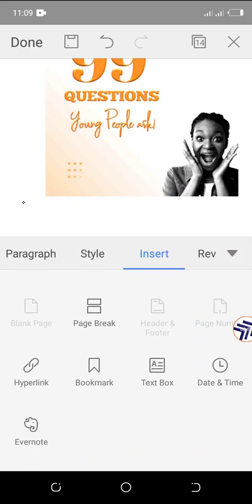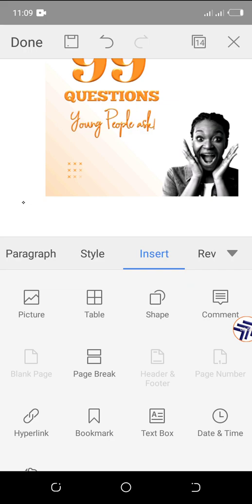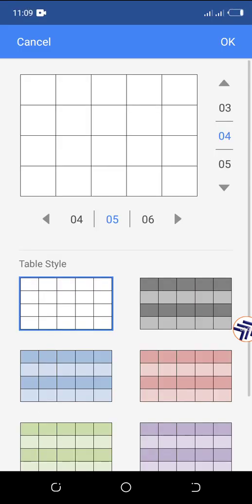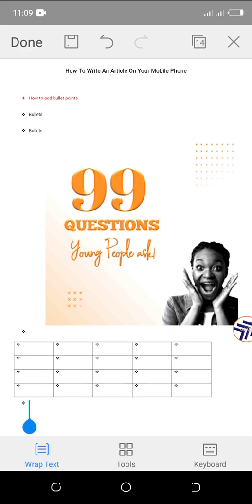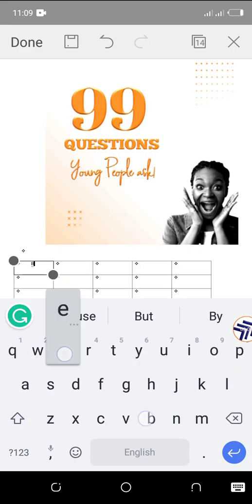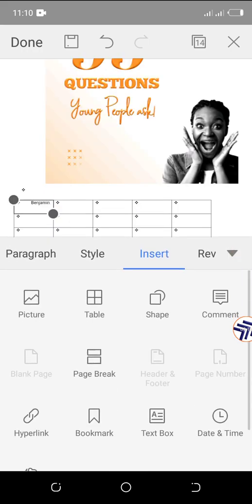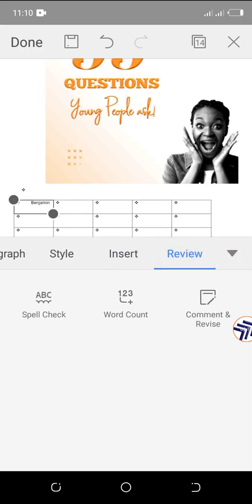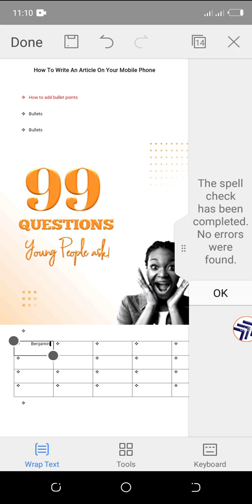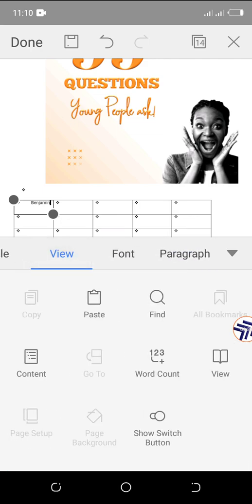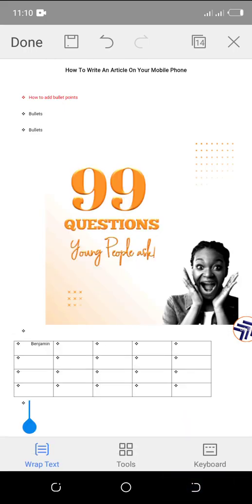You can also add a table — in case you want to create a table and don't know how to use Excel, you can use this. Look, here's a table already created. You can also do a spell check — click on 'Spell Check' and it checks all your spelling. I don't have any spelling errors, so it didn't detect any. That's almost everything for this application — you can use it to write your articles and create your content.